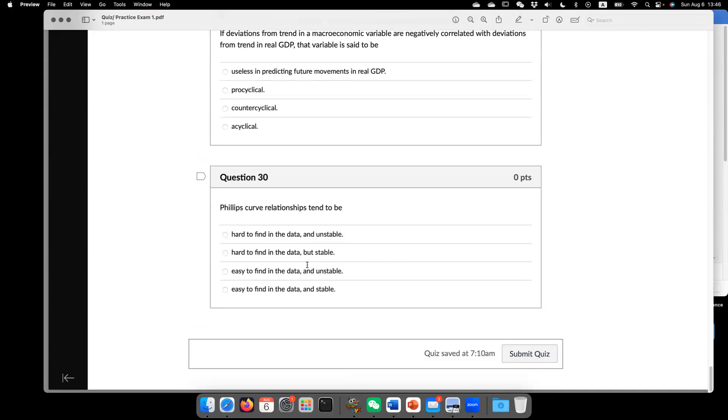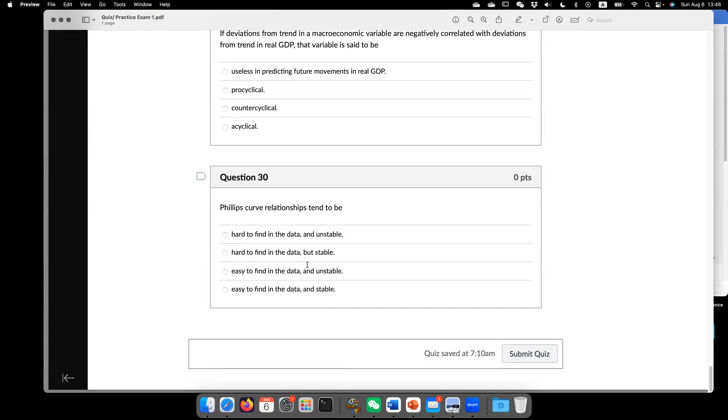Phillips curve. It tends to be, so the answer is hard to find in the data and unstable. But again, so you may want to review what is Phillips curve.